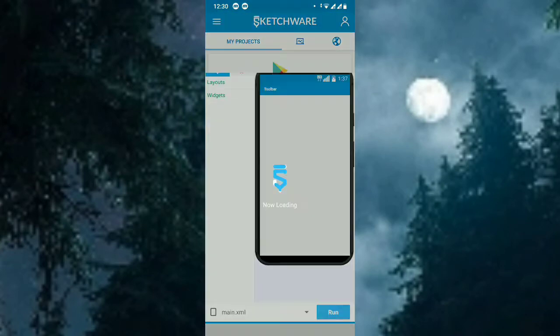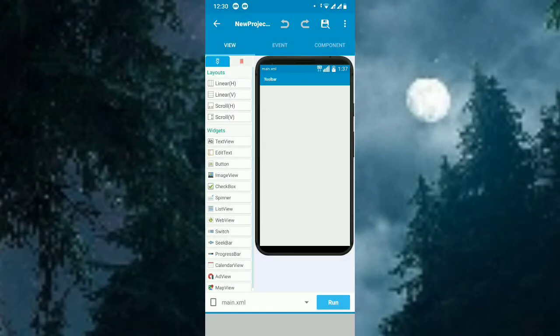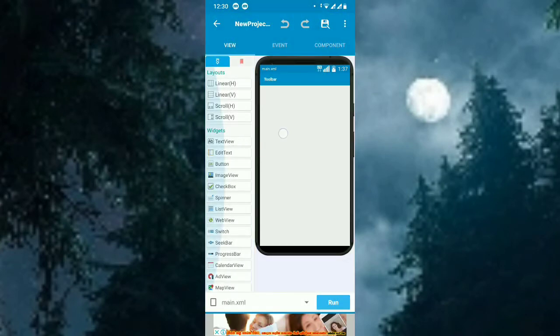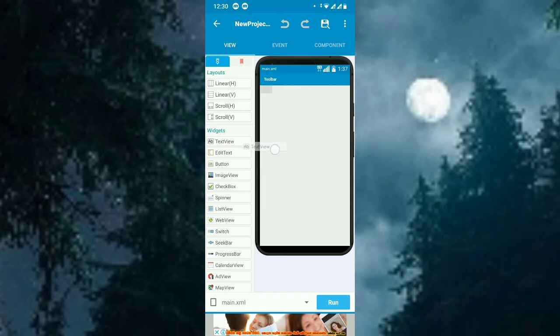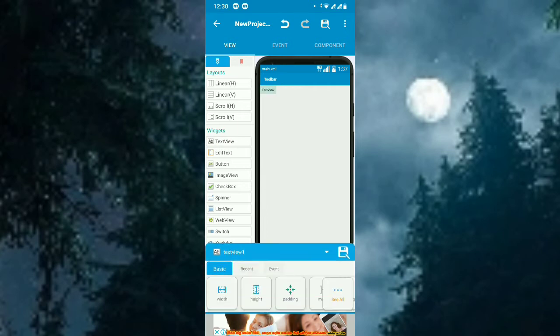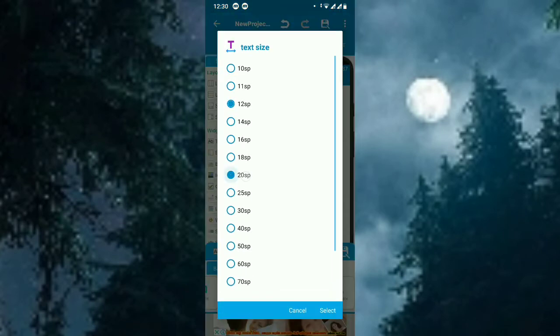So this is the project. Now let's put a TextView and I will put a big size so you can see the difference.